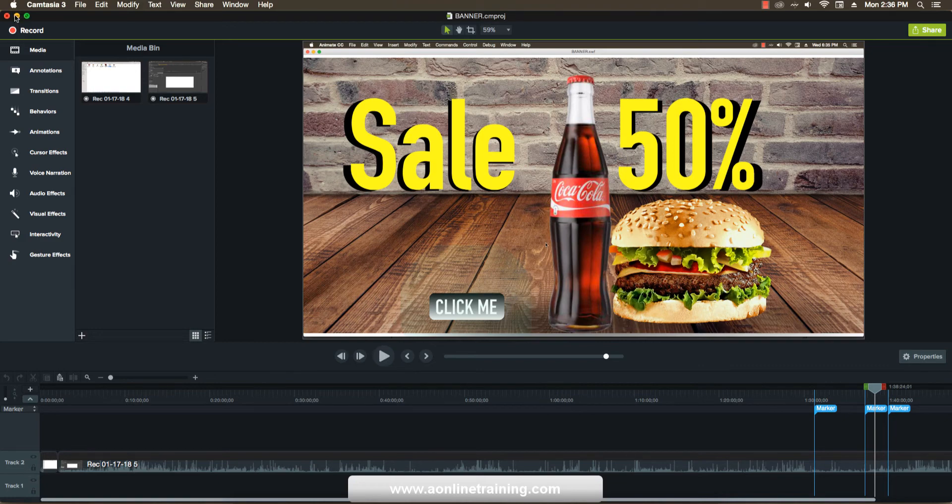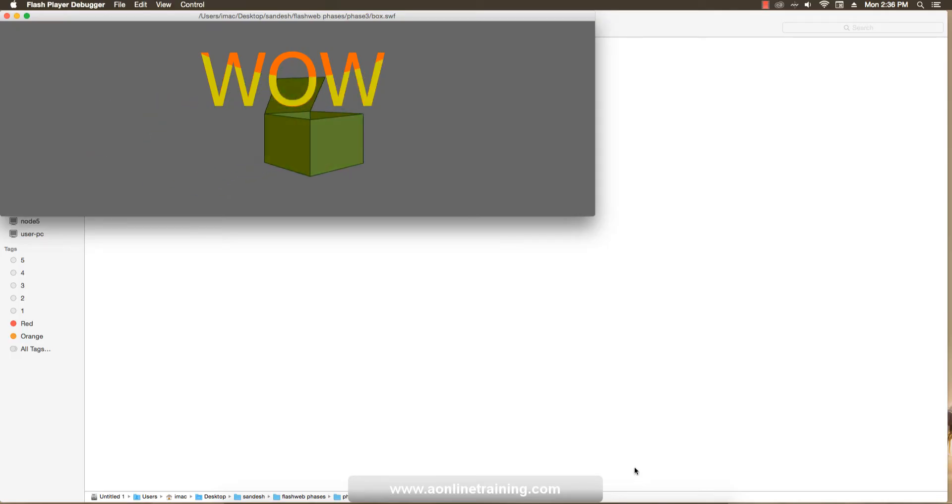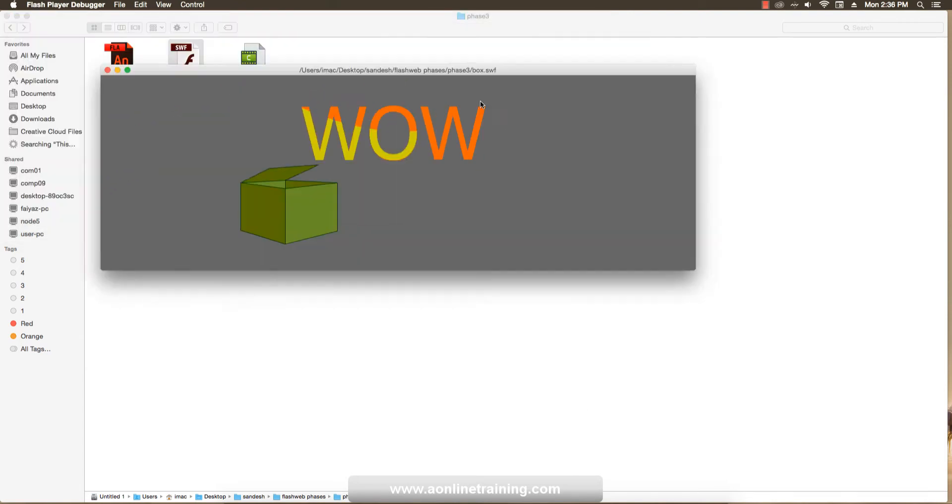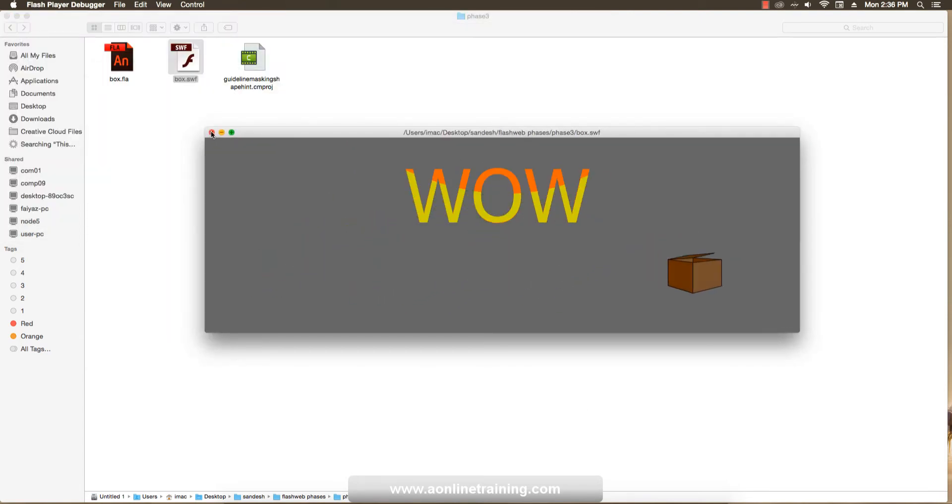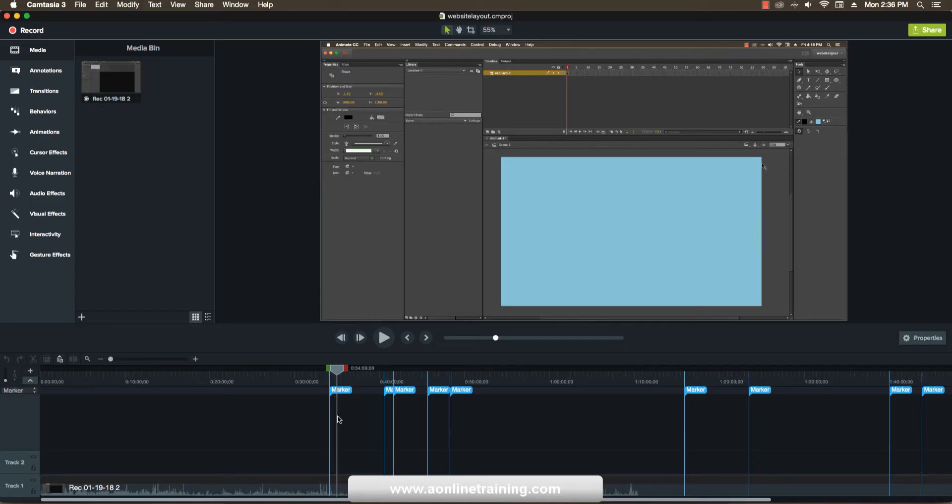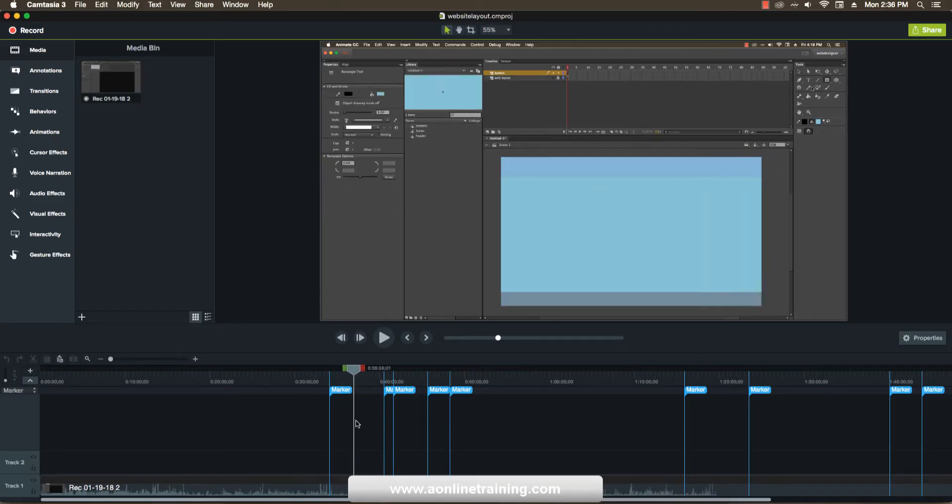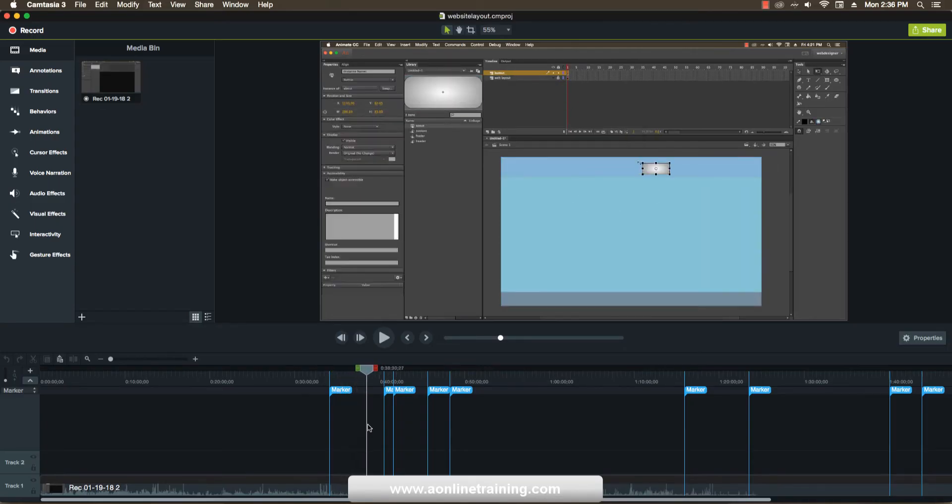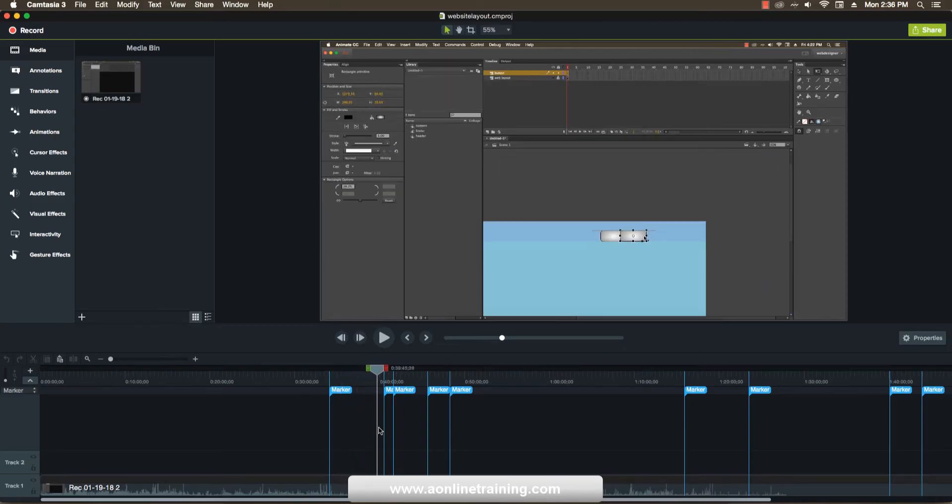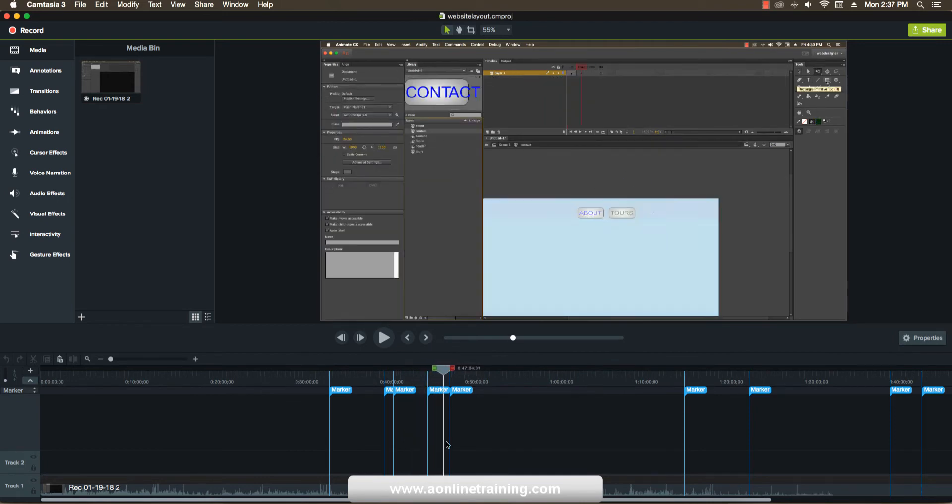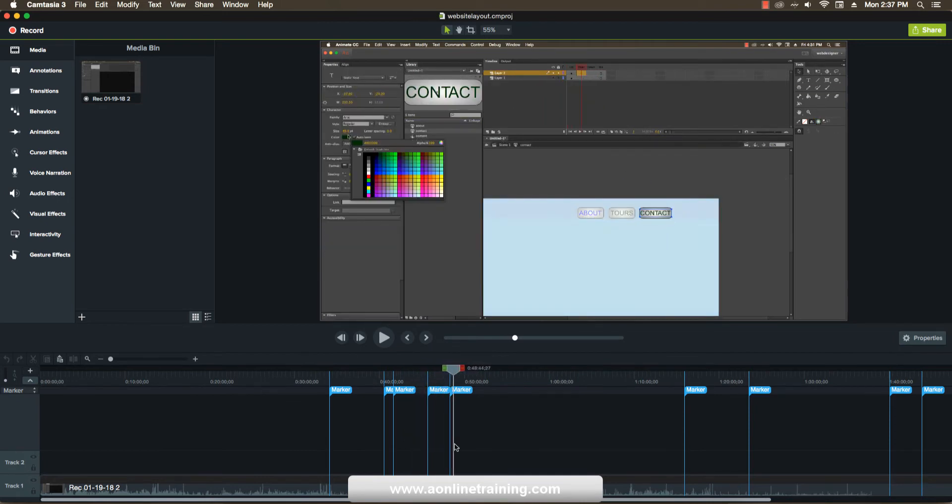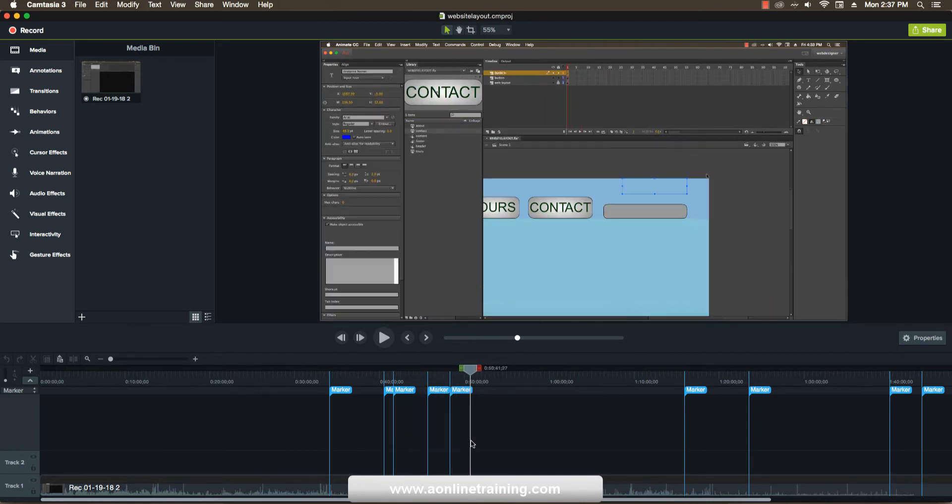Second is the mask animation as well as the shape tweening also. The box is open and close according to the path. Another thing is web layouts or website design layouts I designed in Adobe Animate CC.